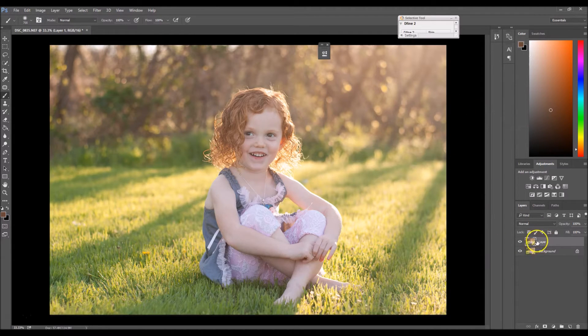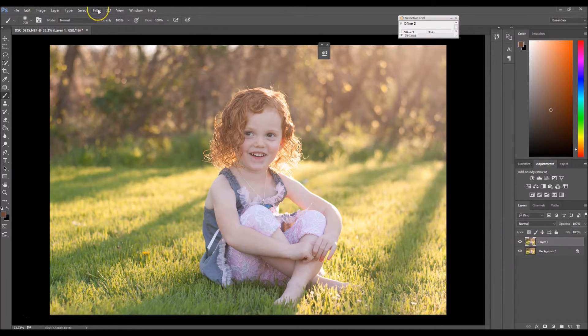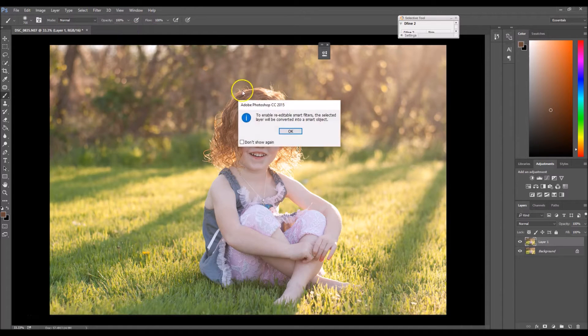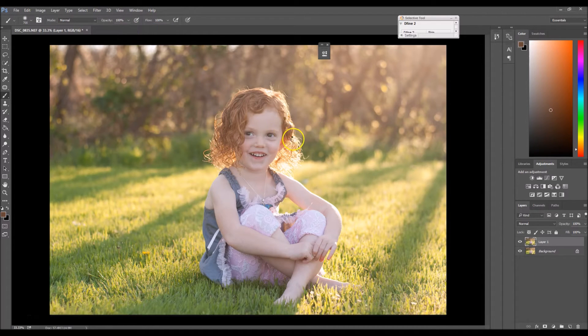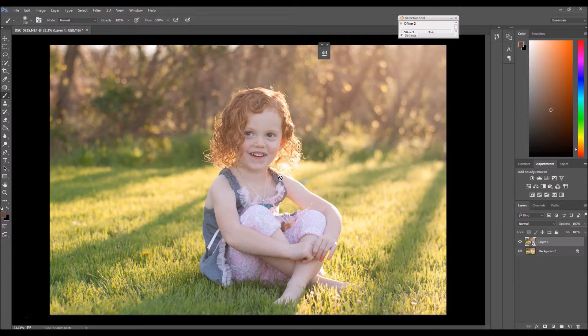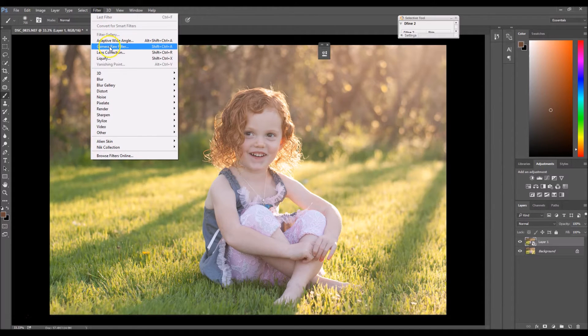And now what I want to do to this layer is I want to use smart filters on it. So I'm going to go to Filter, Convert for Smart Filters. Okay, so now we're going to actually open this image in Adobe Camera Raw. So I'm going to go to Filter and we're going to go down to Camera Raw Filter.